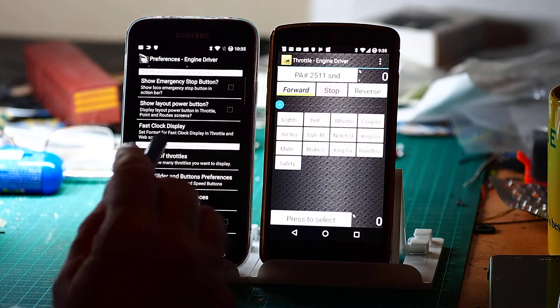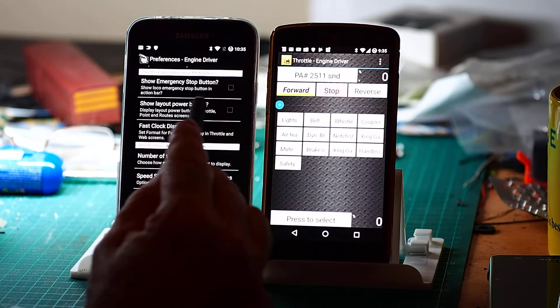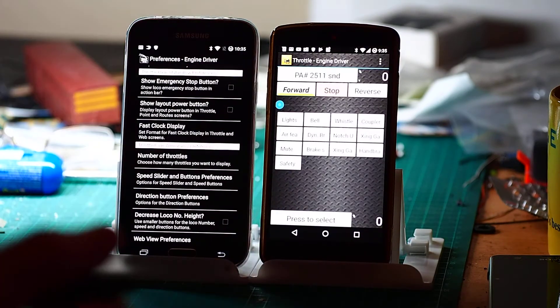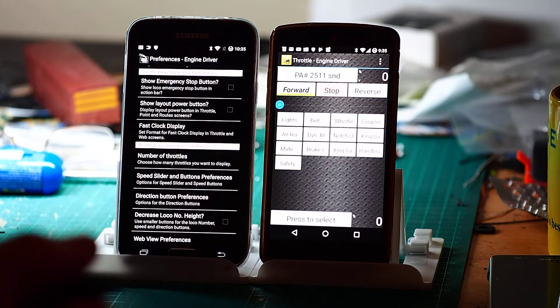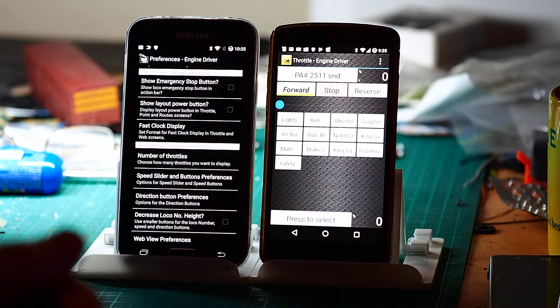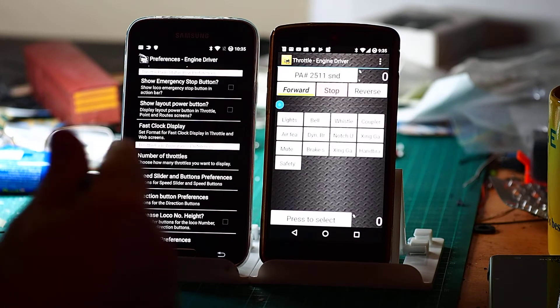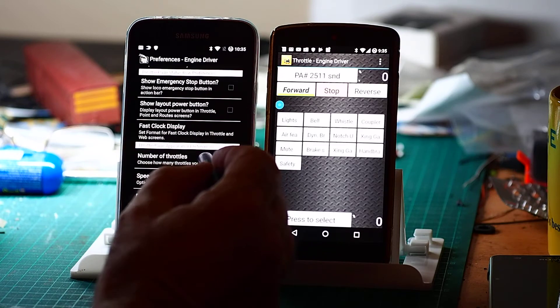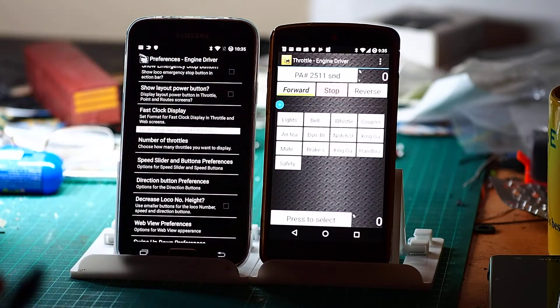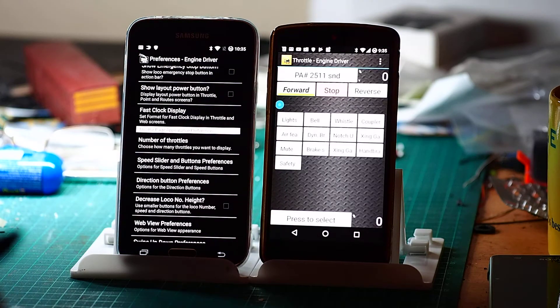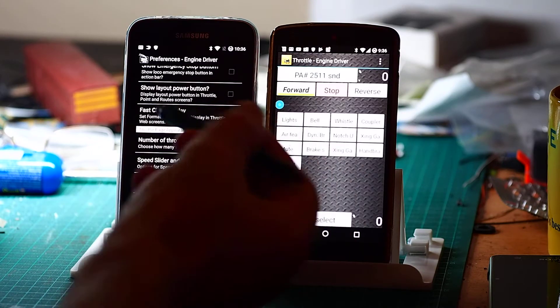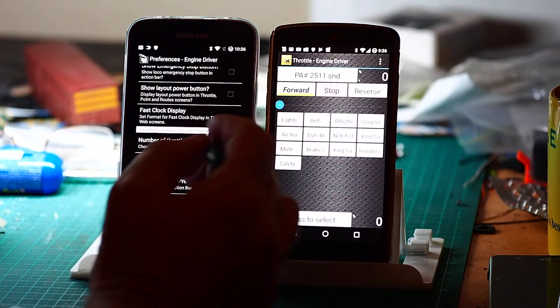If we keep going down the list. Show layout power button really depends on the needs of your particular DCC system as to whether or not that's valuable. Fast clock if you're running on layouts, well if you want a fast clock use it.